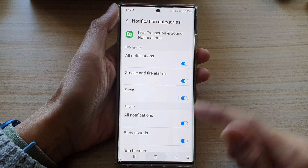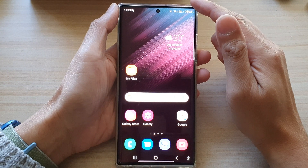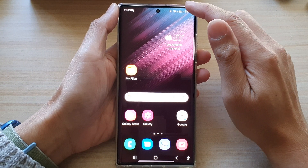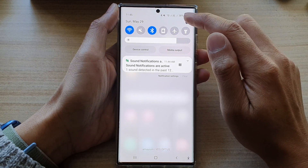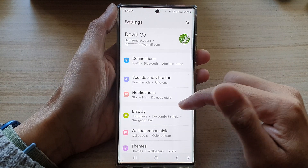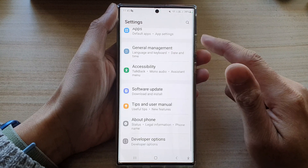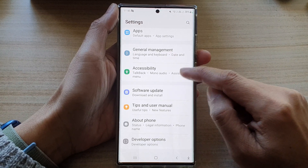First, tap on the home button to go back to the home screen. From the home screen, swipe down at the top and tap on the settings icon. In settings, swipe up to go down and tap on accessibility.